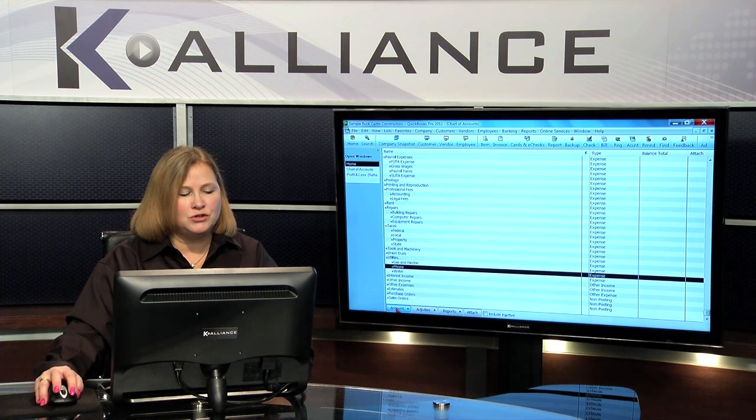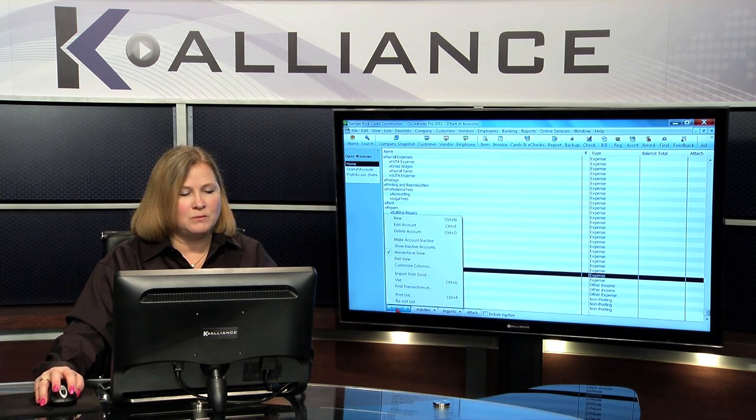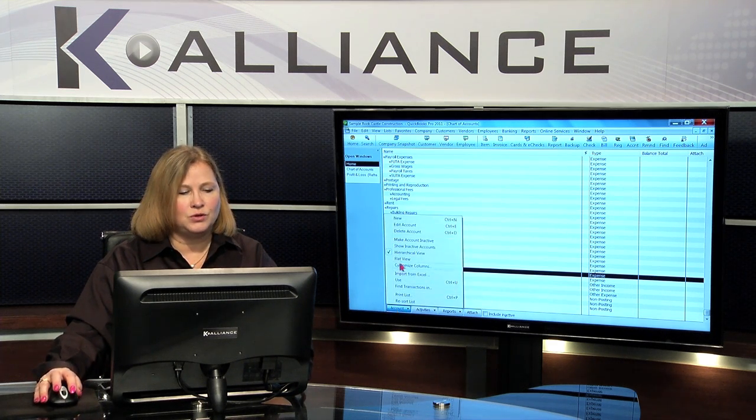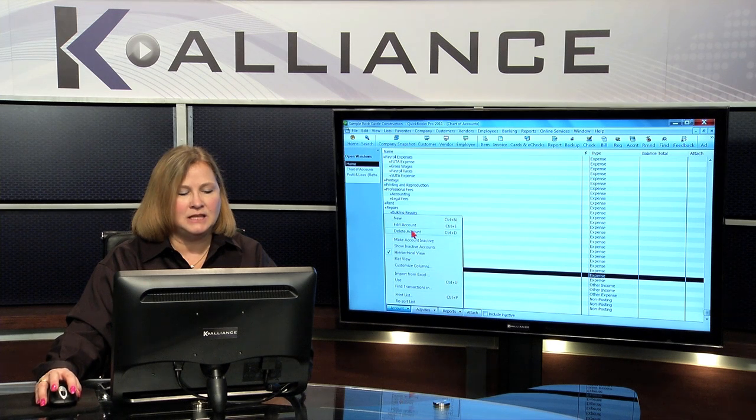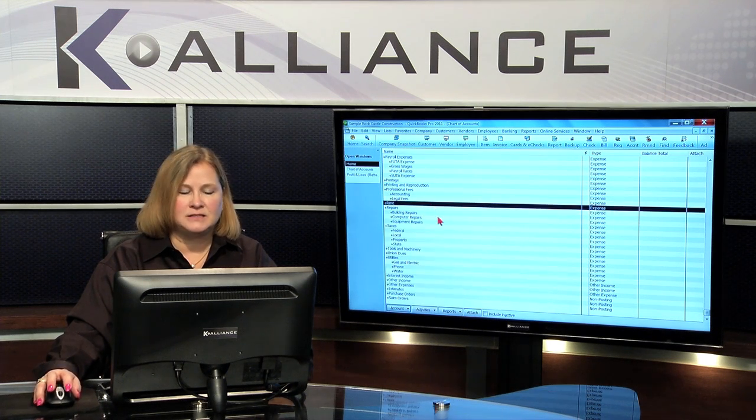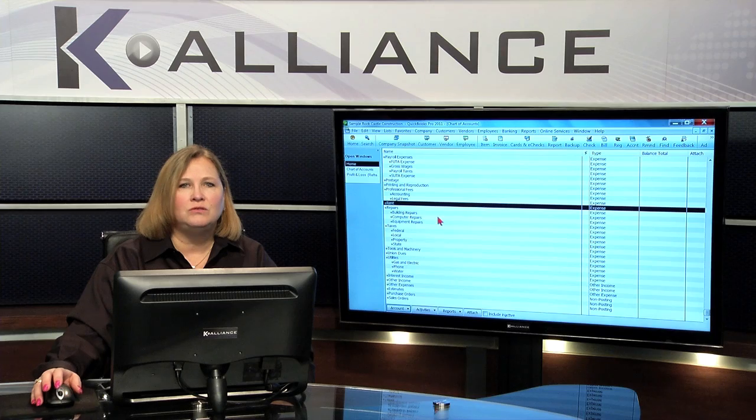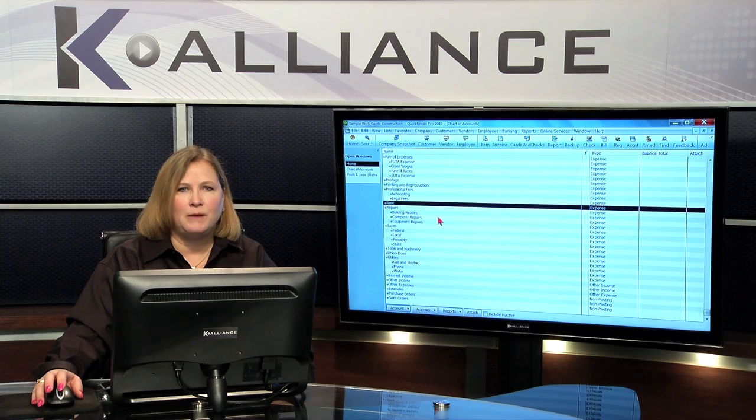So working with your chart of accounts, remember, you can go through, add new, you can edit, delete things, make things inactive, and get the chart of accounts set up the way that you need it to help you to manage your business.